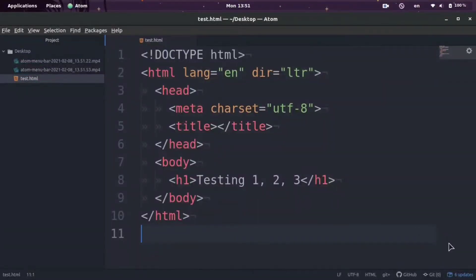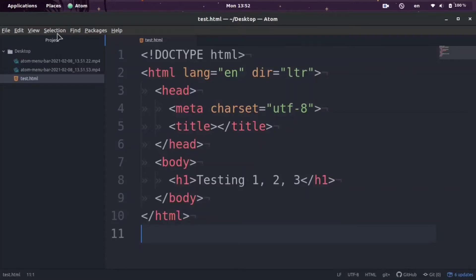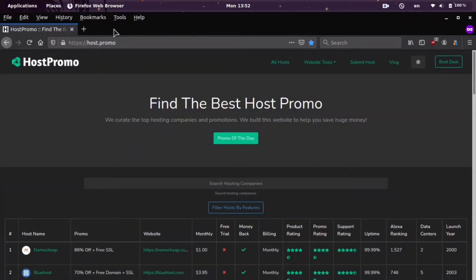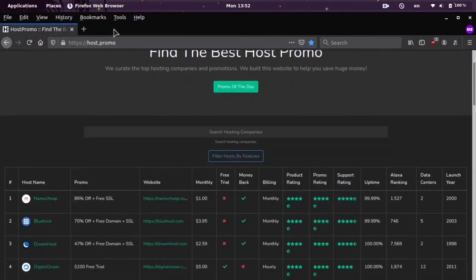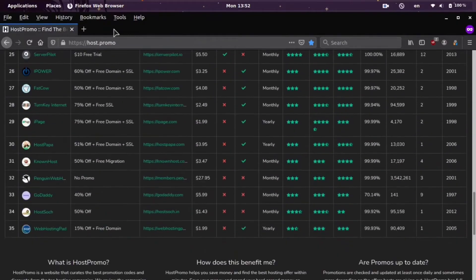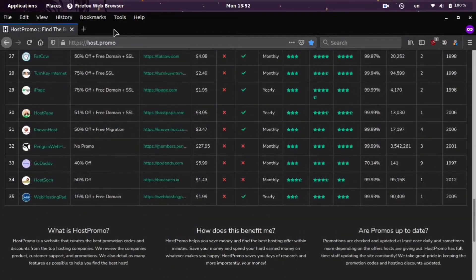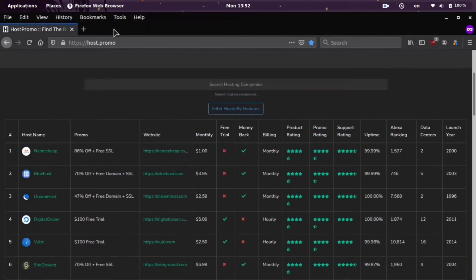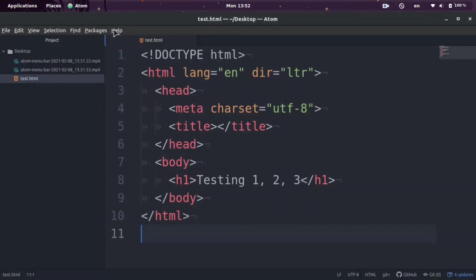Hey you guys, it's your boy Odin from Host.Promo. In today's video we're going to show you how you can toggle the menu bar in the Atom editor. If you don't know what Host.Promo is, it's a website I'm working on where you can find the best web hosting promotions. Let's get straight down to it.